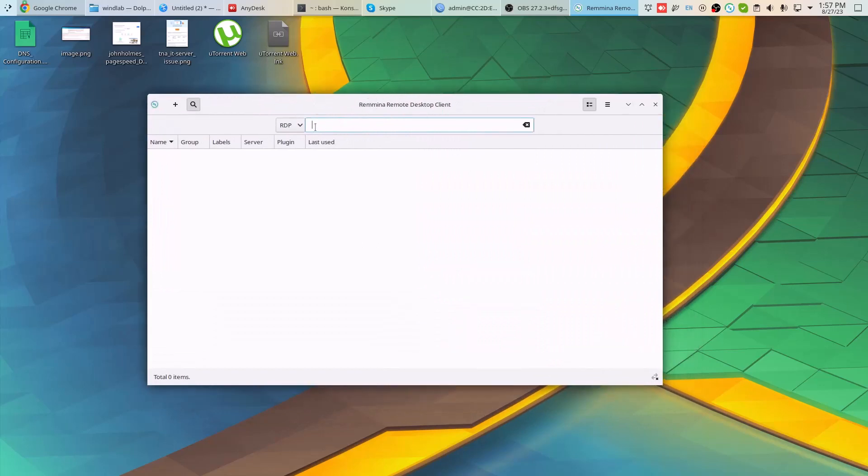If you click on this drop-down, you can see the different protocols that can be used to connect to the remote system using Remmina.